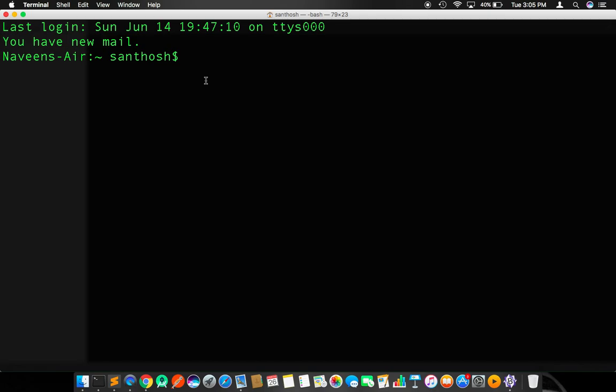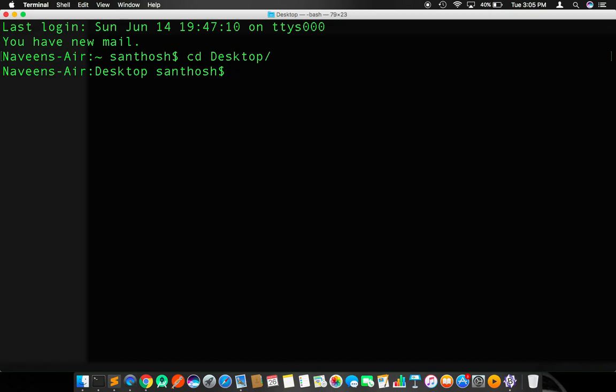Right now, I am in my terminal. I am going to my desktop. In my desktop, I am going to create a directory using the command mkdir app.